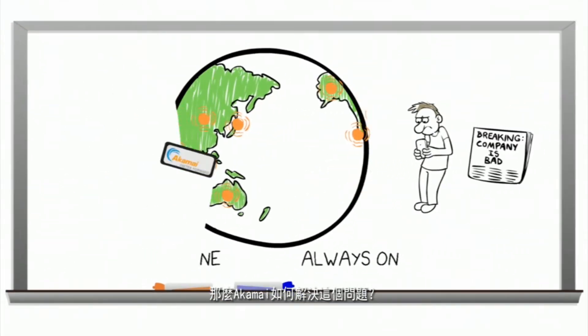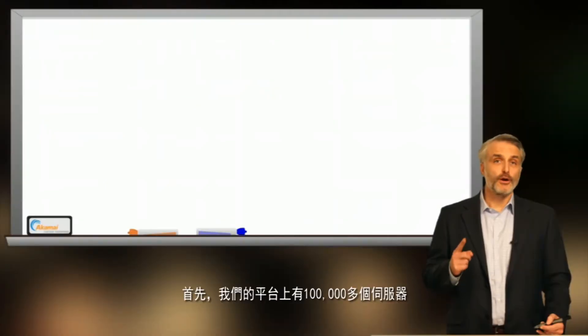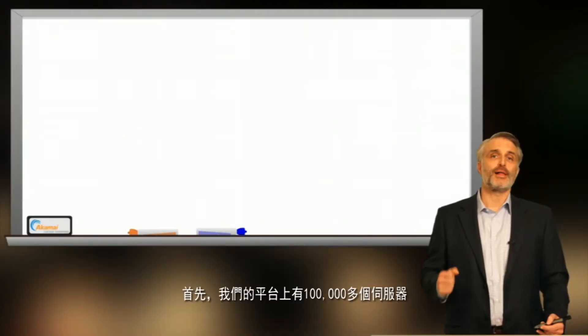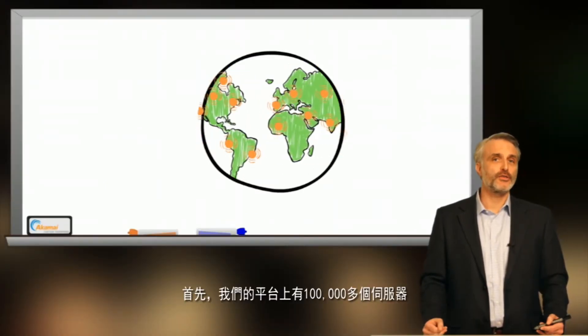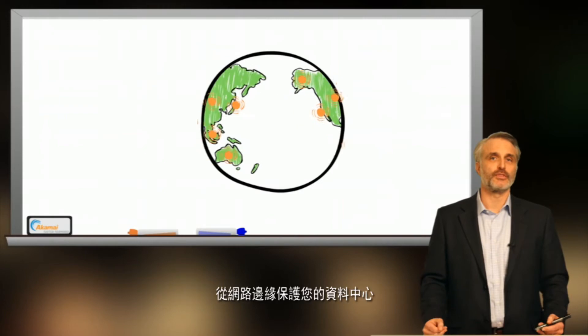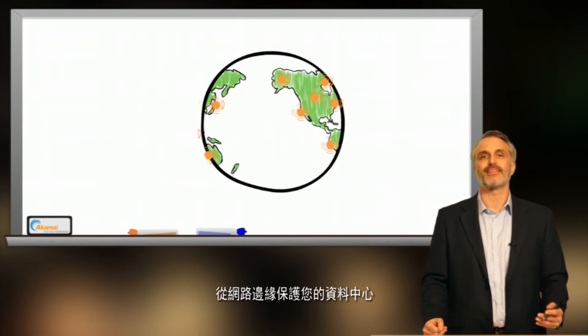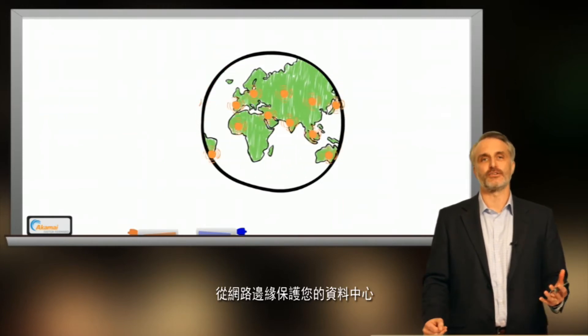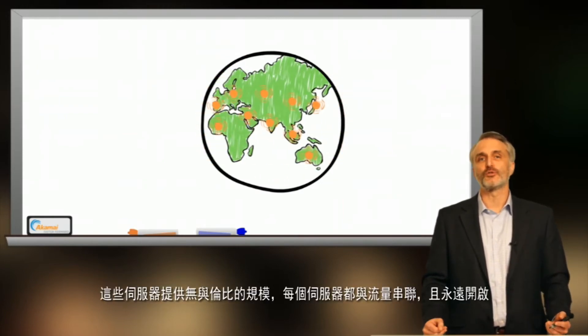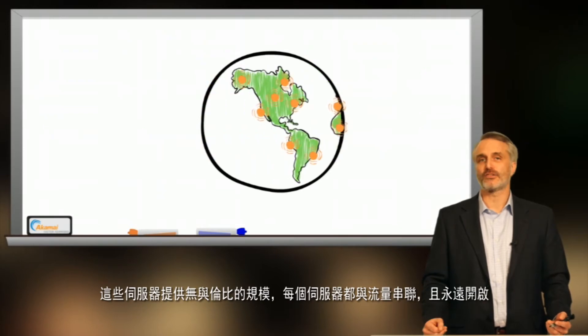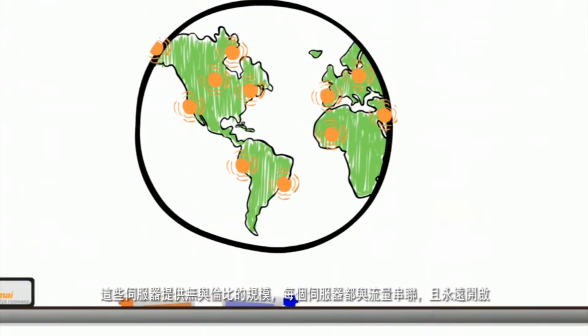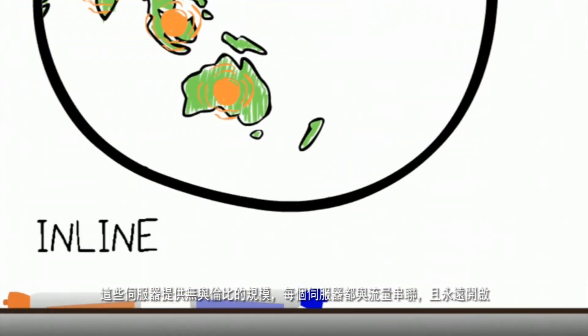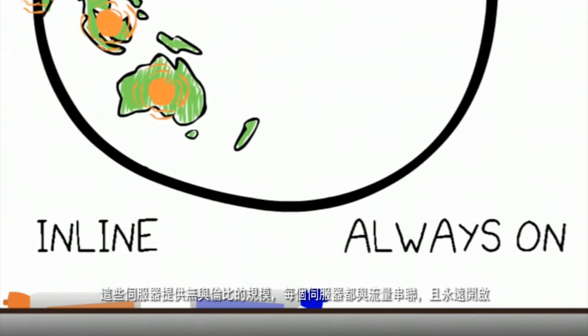So how does Akamai solve this problem? Through seven layers of defense. First, we operate a platform featuring well over 100,000 servers that defend your data center from attacks at the edge of the Internet. Those servers provide unmatched scale, and each of those servers is in line and always on.